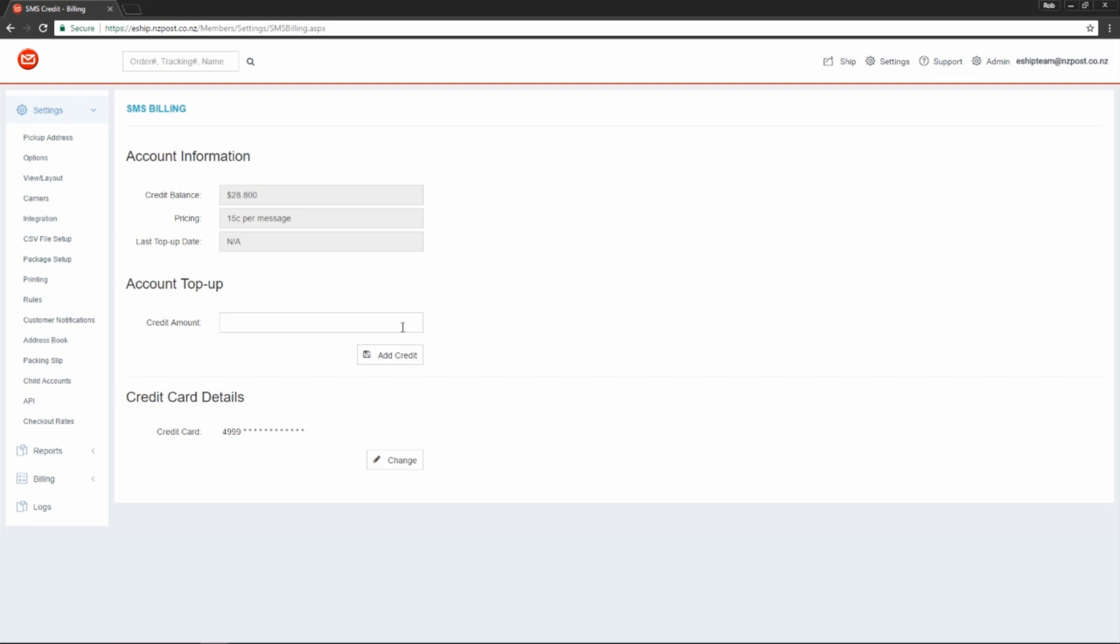You can top up at any time simply by adding the dollar value that you wish to add, then clicking add credit.